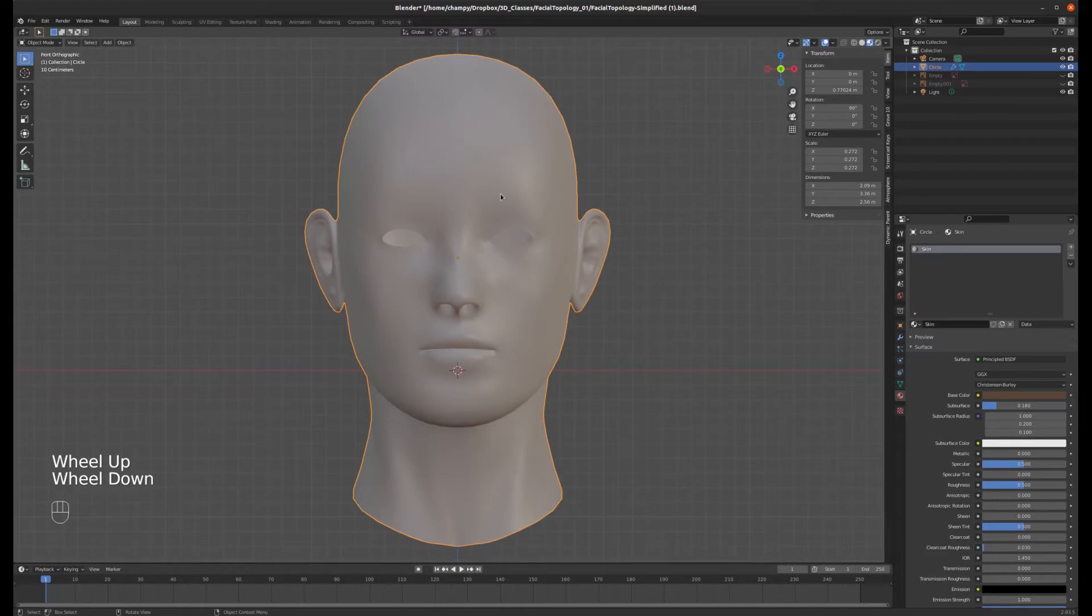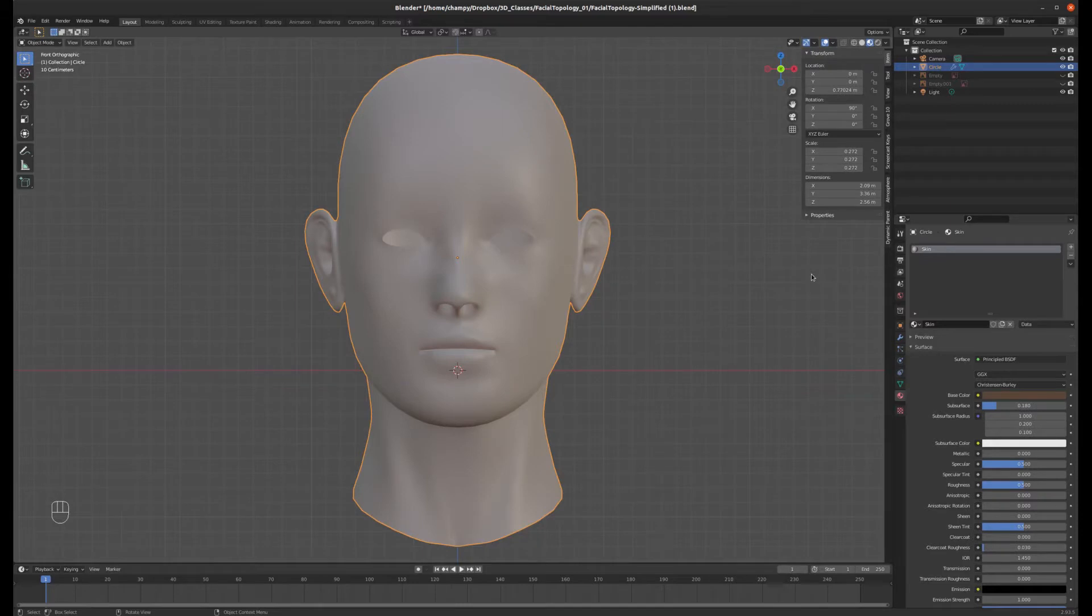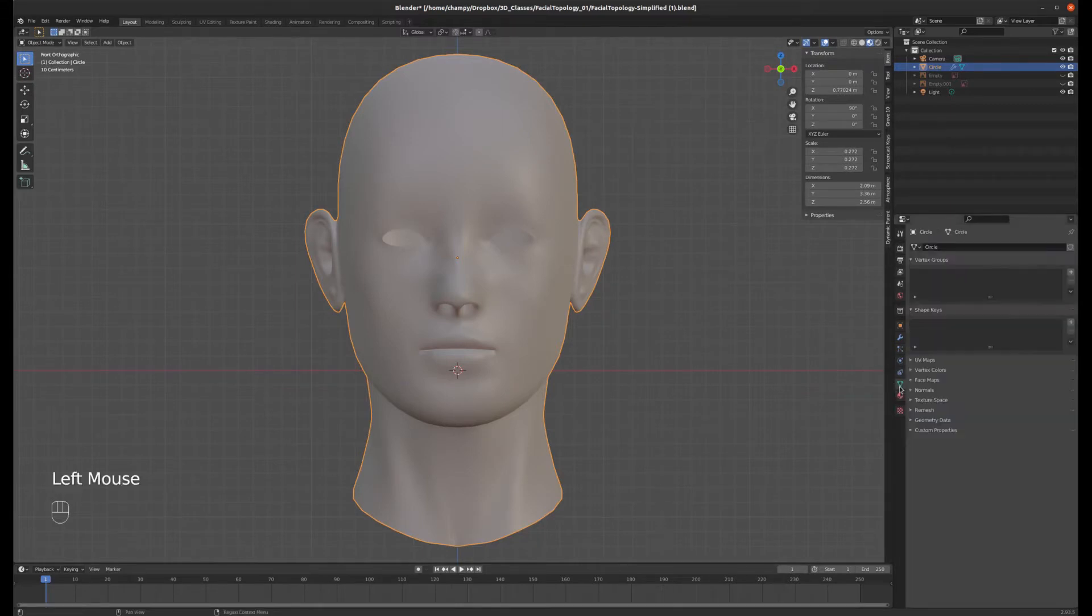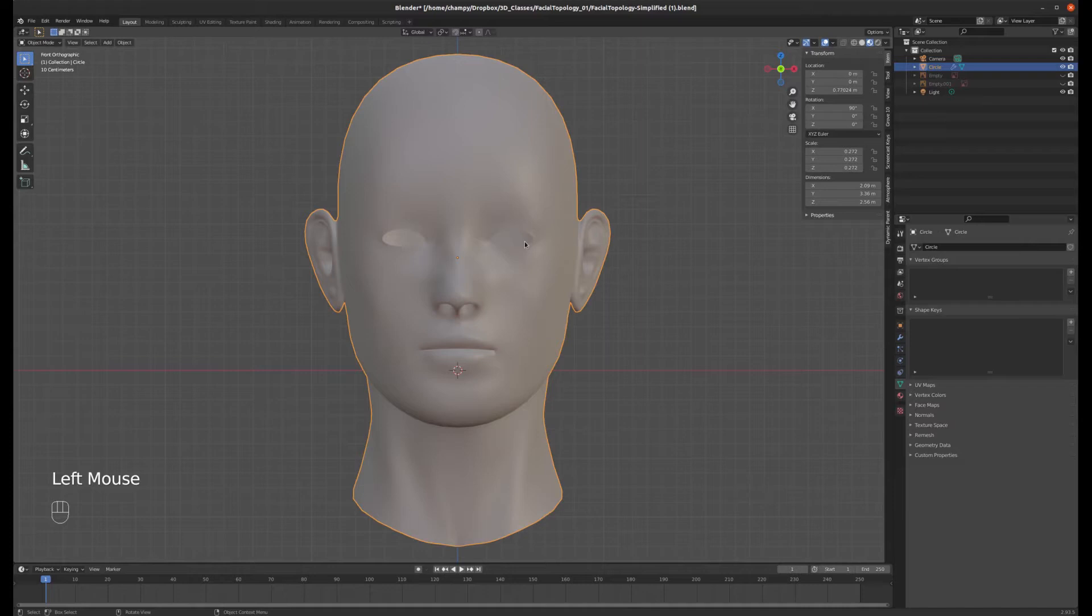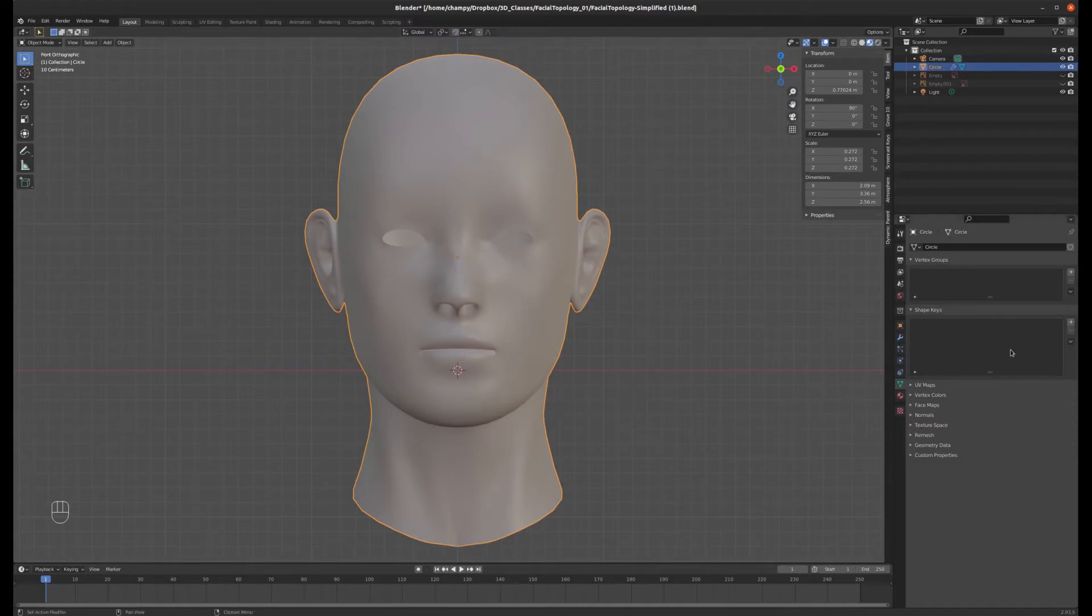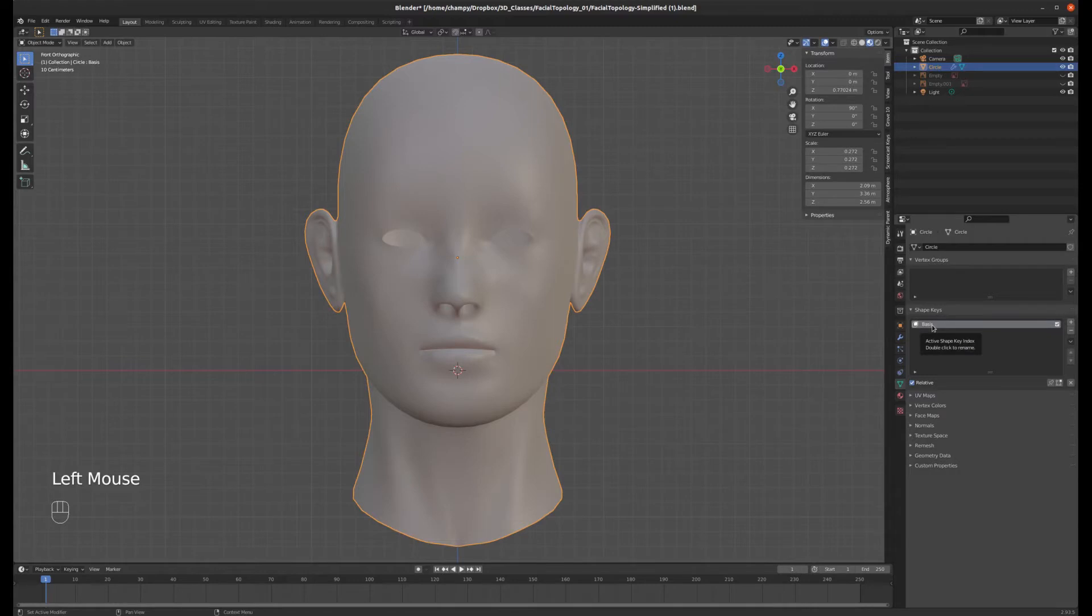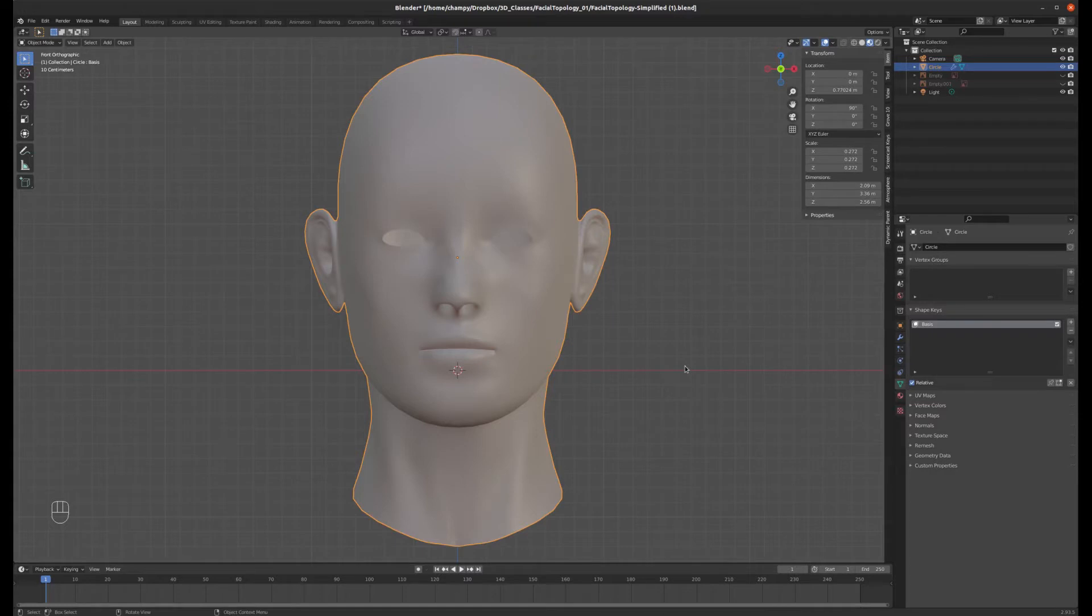And those alternate locations are stored as shape keys. So if we go down here to our object data tab, you'll see we have vertex groups and we have slots for shape keys. So shape keys are a little funny. The first shape key that we create is always just called basis. So if we hit plus here, then we just have this basis shape key. And the basis is different than any other shape key that we'll create in that it doesn't have a value that we dial in.